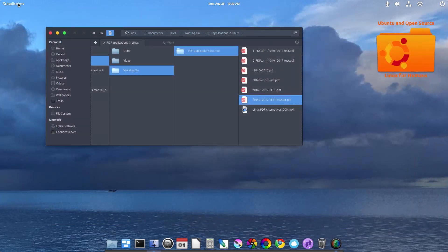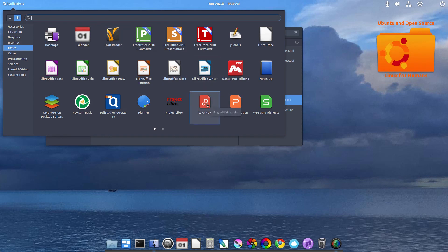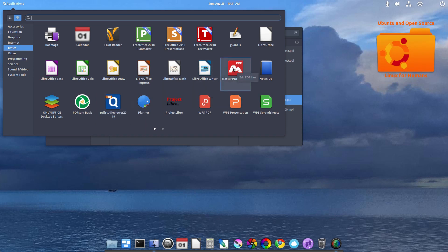So what did we look at here for PDFs? We looked at Foxit Reader, WPS PDF, PDF Sam Basic, PDF Studio Viewer, and Master PDF Editor. There are quite a few PDF applications other than the ones you will find in the repositories. Thank you, thanks a lot.